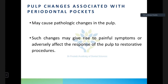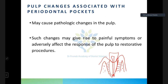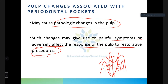There are pulp changes associated with periodontal pockets. The pulp and periodontal attachment are connected through the apical foramina or through lateral canals and accessory canals. Periodontal infection may cause pathologic changes in the pulp, giving rise to painful symptoms or affecting the pulp's response to restorative procedures.